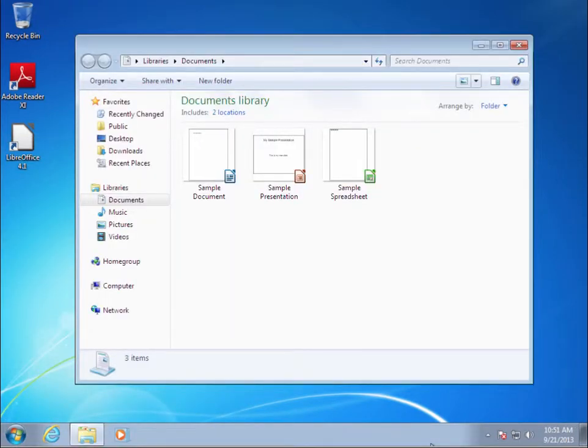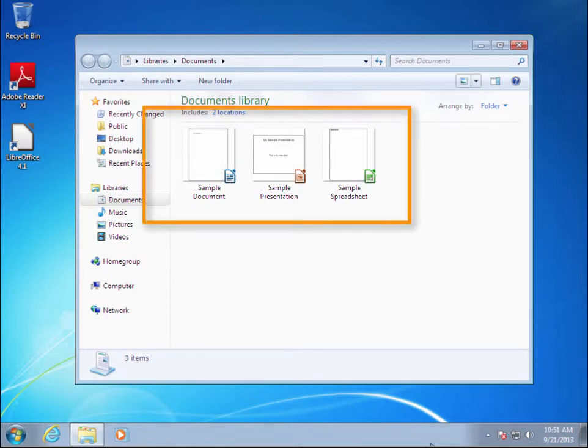Here is my Documents folder. Windows 7 calls it the Documents Library, but in reality it is just a folder. Notice I have a few sample documents in my Documents library.